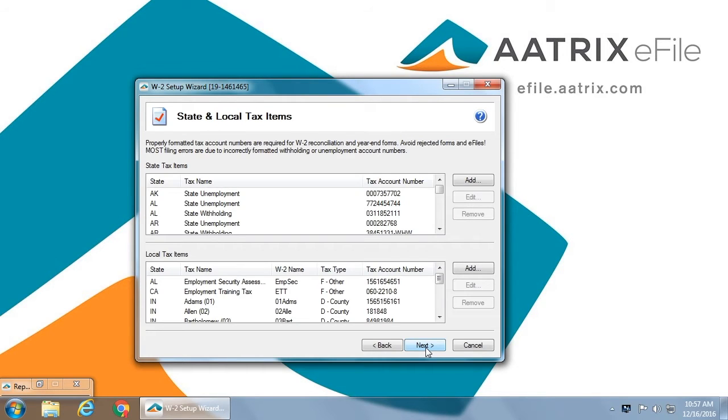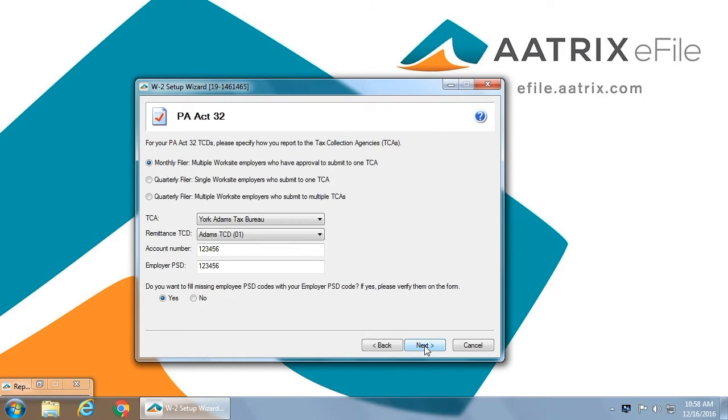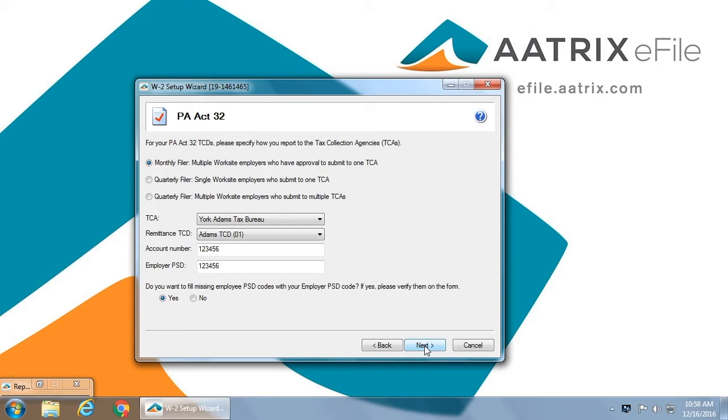This is a list of the states that would be filed for and the tracking ID numbers used to file state and local taxes. For example, the Pennsylvania Act 32 requirements ask for certain information, making certain that your filings will be done correctly. You must identify your TCA, your remittance TCD, account numbers, and employer number.